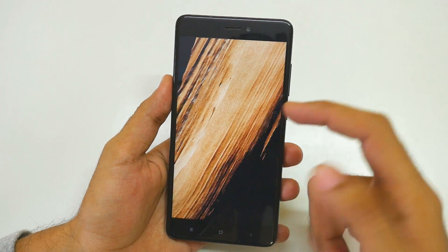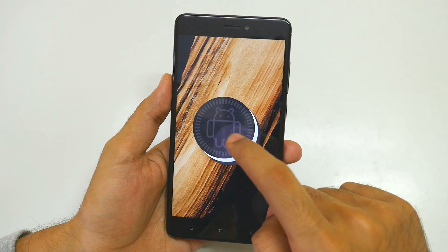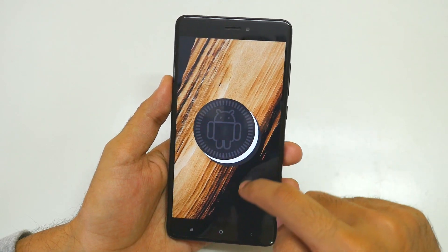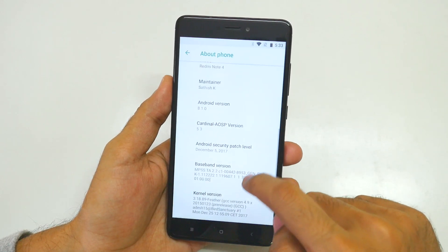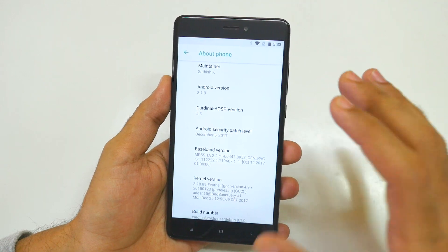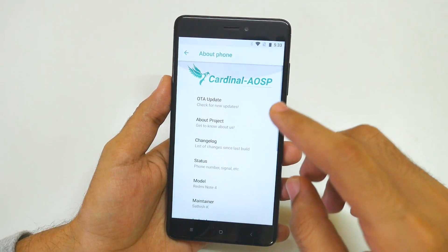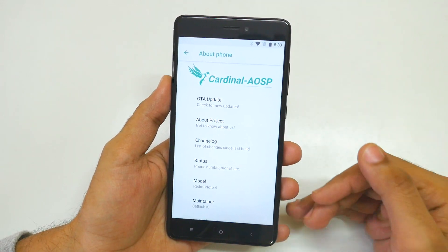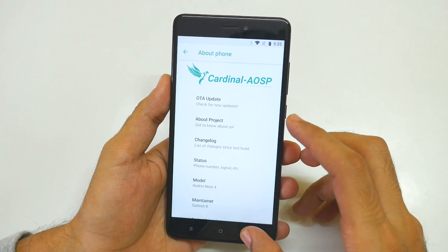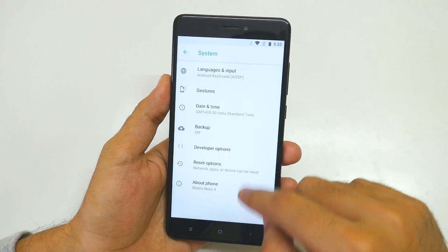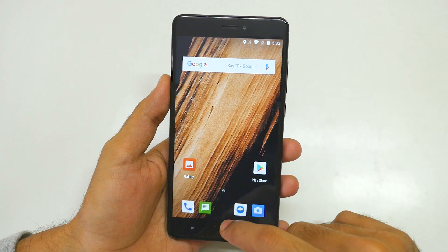This ROM is based on Android 8.1.0, so that's why we are getting Oreo. The security patch level is December 5th. You will get the latest security patch update on this ROM or any other custom ROM, as compared to official MIUI 9. Now let's go back and let me give you a normal overview.